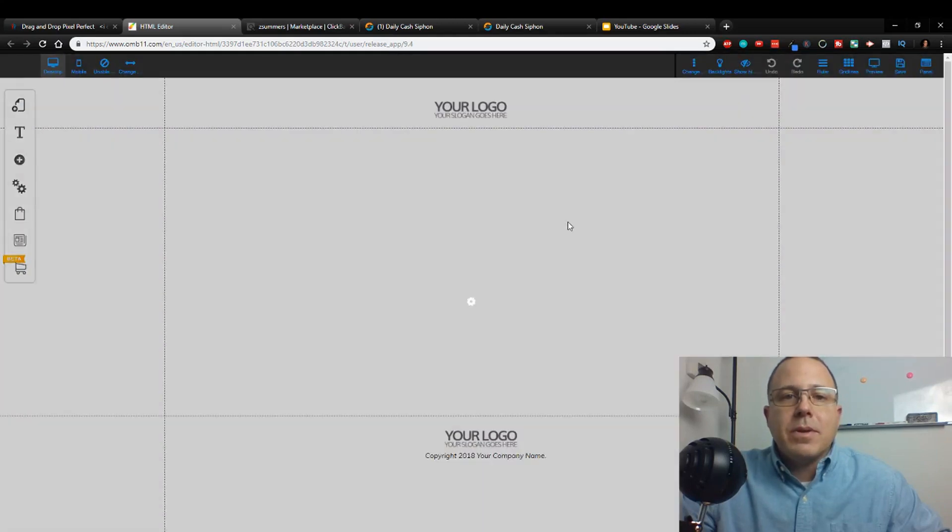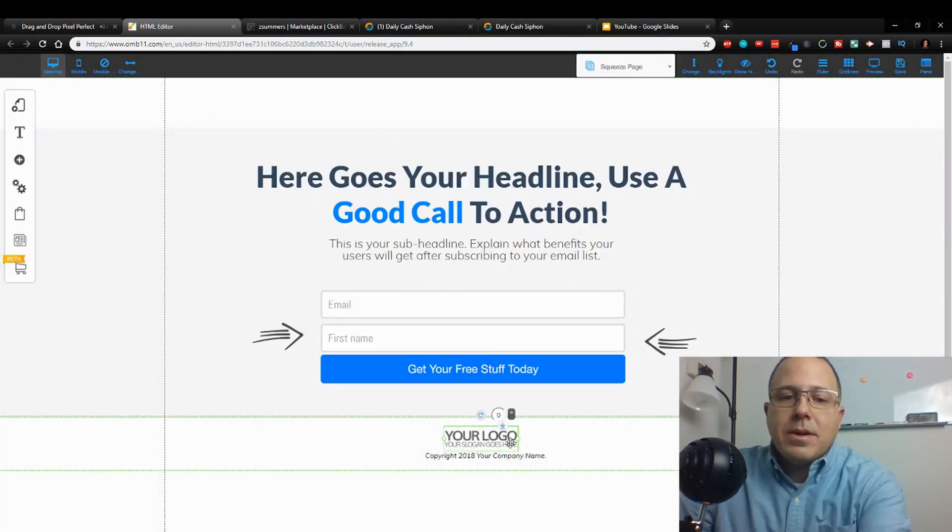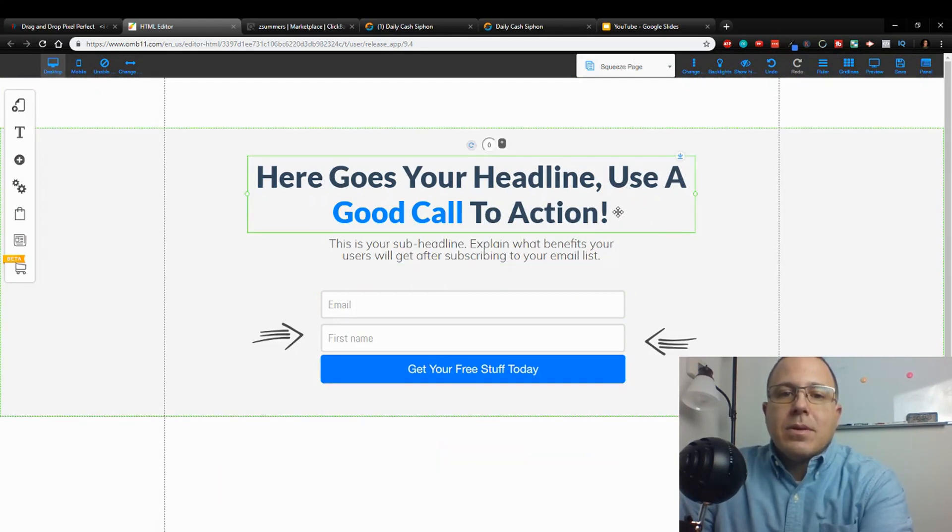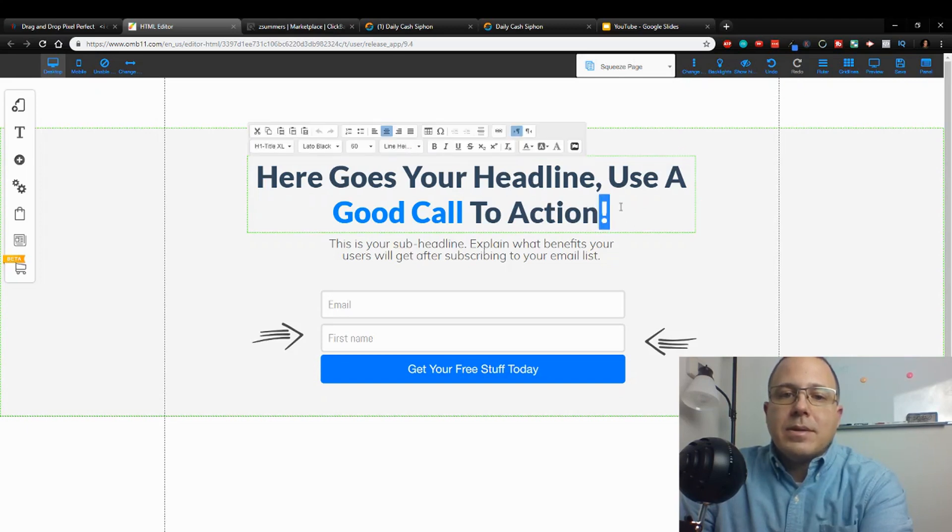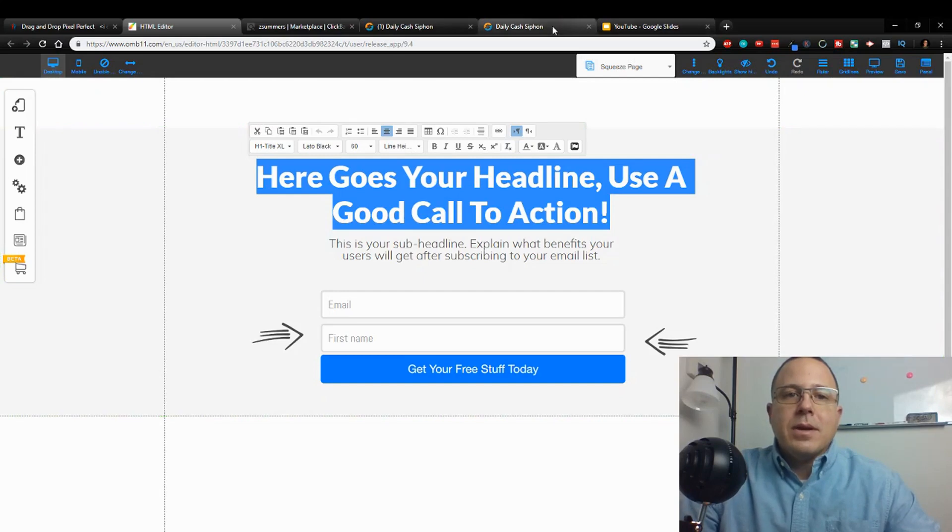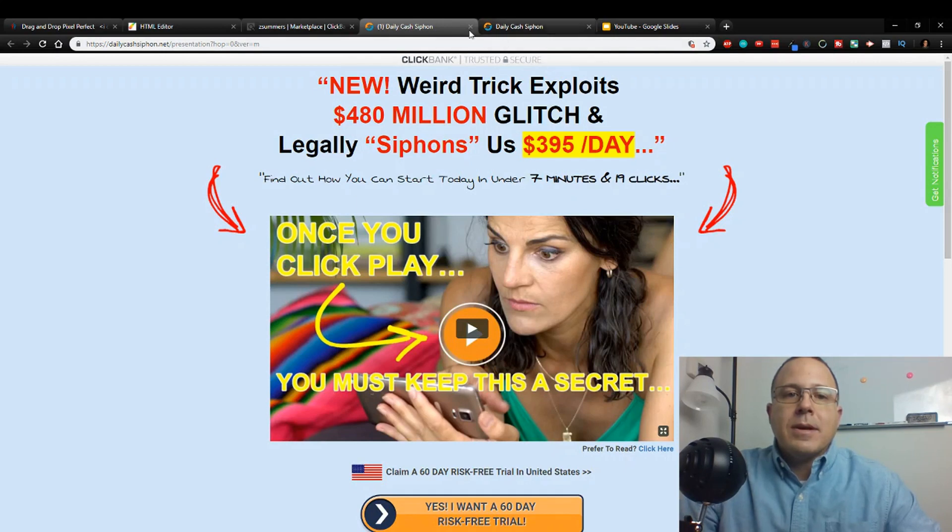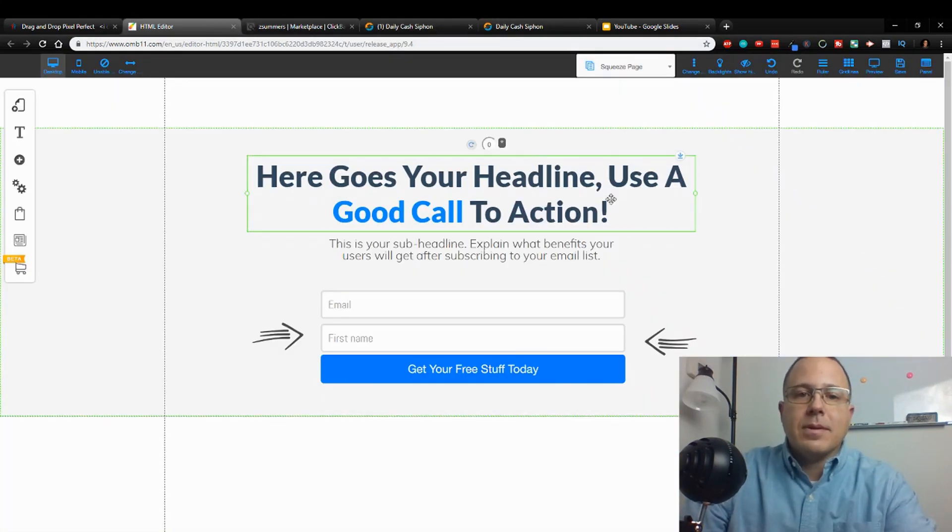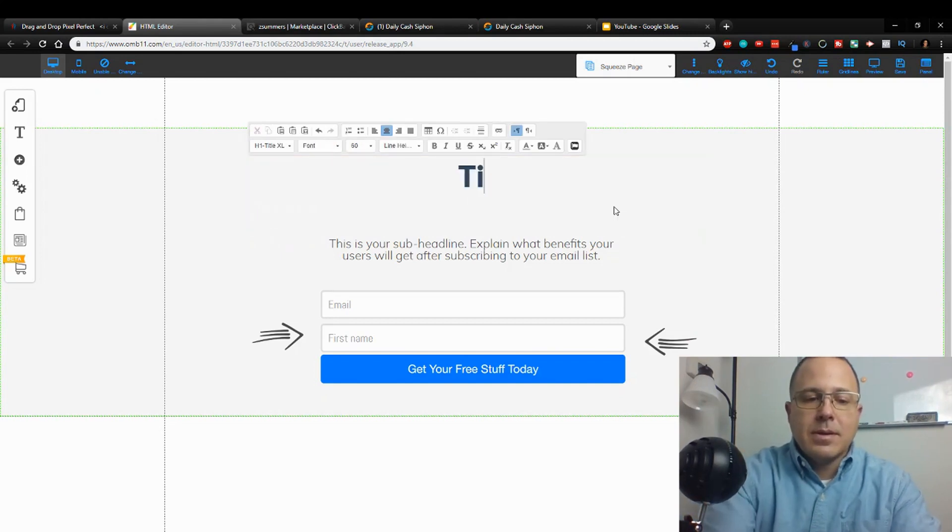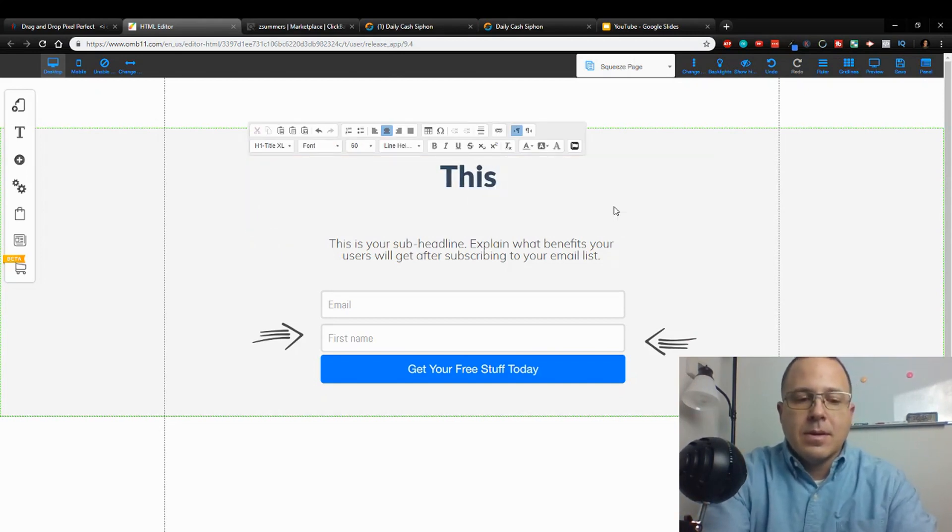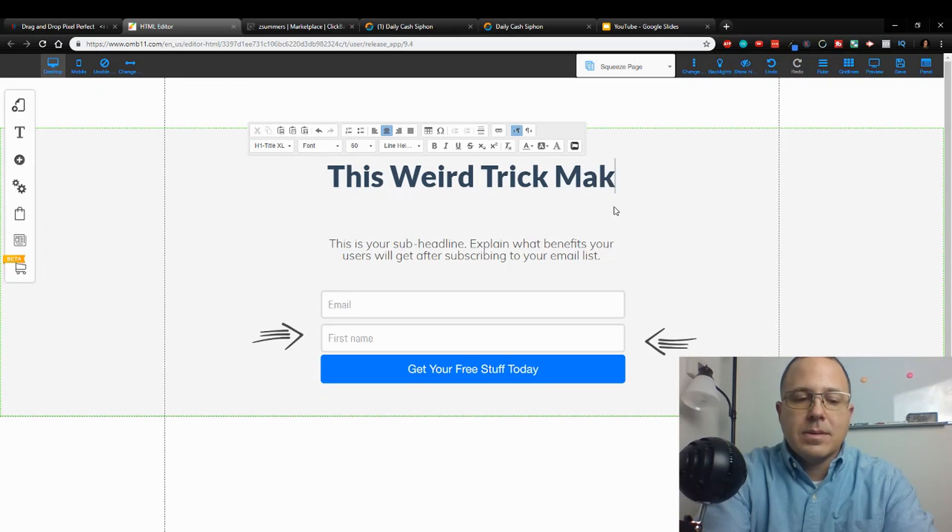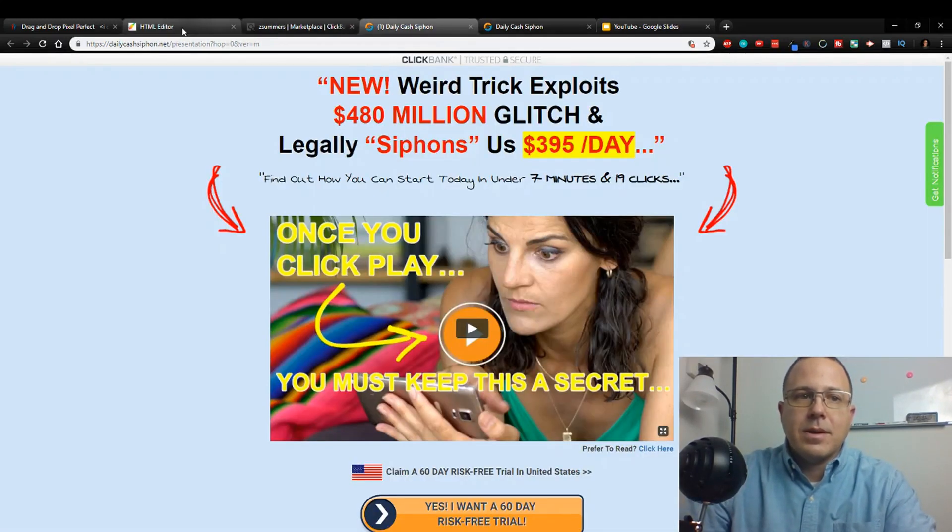When you open this thing up, you can keep all the default templates, you can change the background, whatever you want. Just come in here and you start editing. And I have learned that the simpler the better. Simple converts really well, and I don't know why, but it just does. So what we're going to use - this weird trick exploits. So I'm going to use this weird trick makes us $395 a day.